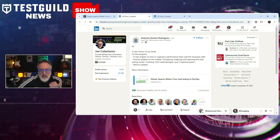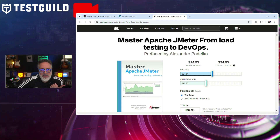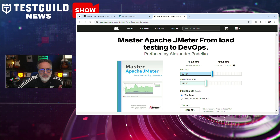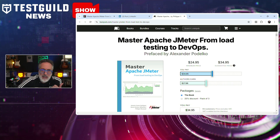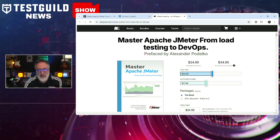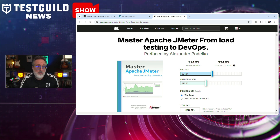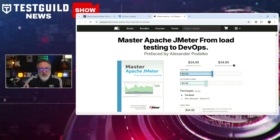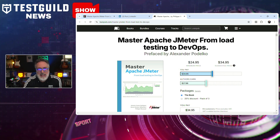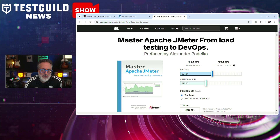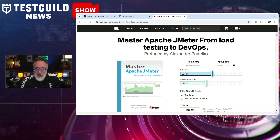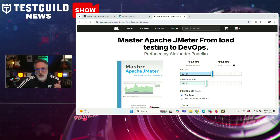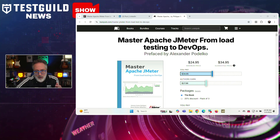I found a new book recommendation on my LinkedIn feed by Antonio, all about JMeter. The newly updated edition of Master JMeter from Load Testing to DevOps has just been released, introducing key updates to improve performance testing strategies. The latest edition includes a new chapter on structured performance teams and defining essential skill sets for effective load testing operations. The book also expands guidance for analyzing and visualizing load testing results, covering anti-methodologies, common pitfalls that can lead to misleading results, and cognitive biases that can impact how testers interpret performance data. The foreword is by Alexander Podelko, a well-known performance engineering expert.